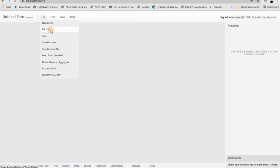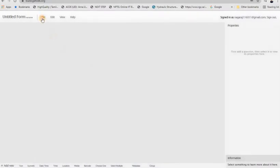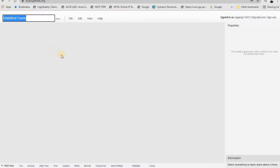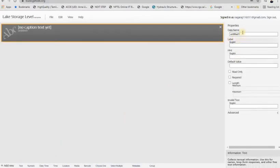Here I can see my forms — I already created a few forms for data collection. For this course I will start with a new form. In the new form you have to give a name. I am using 'Lake Storage Level' because I am creating a form to collect daily lake level data. In the bottom I added the text field first.